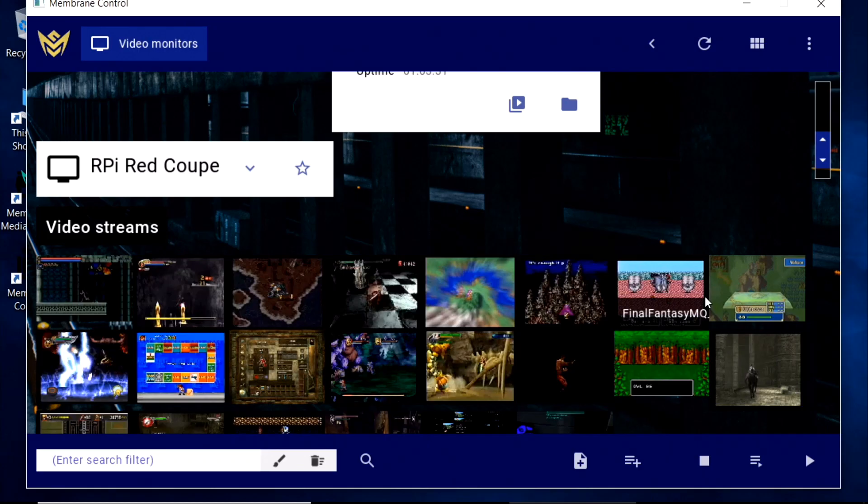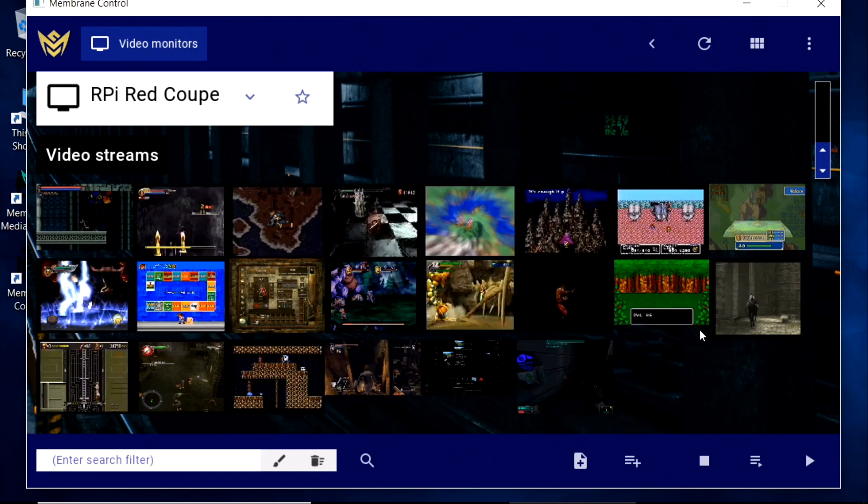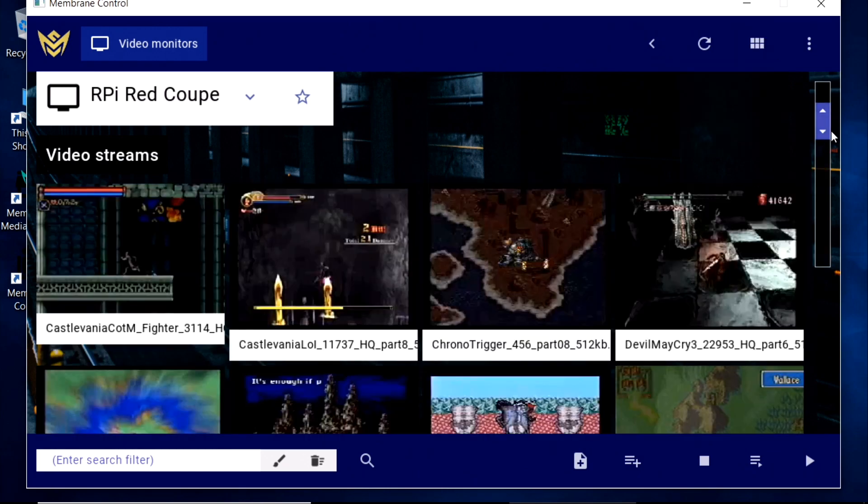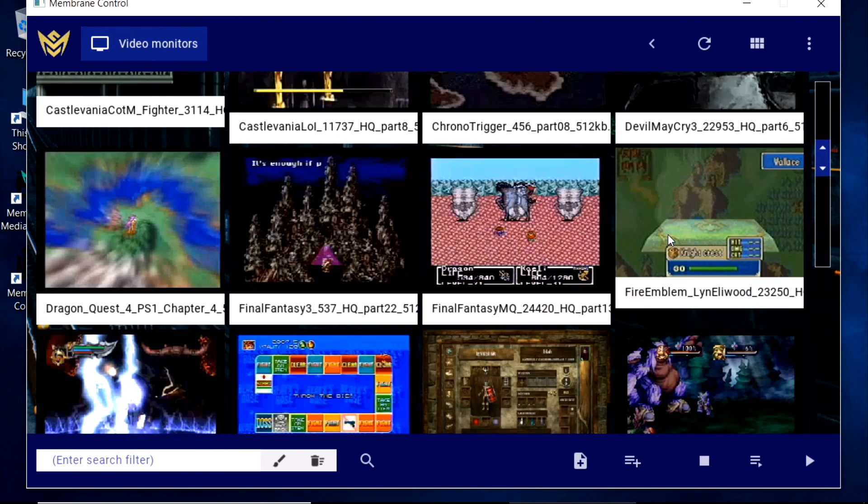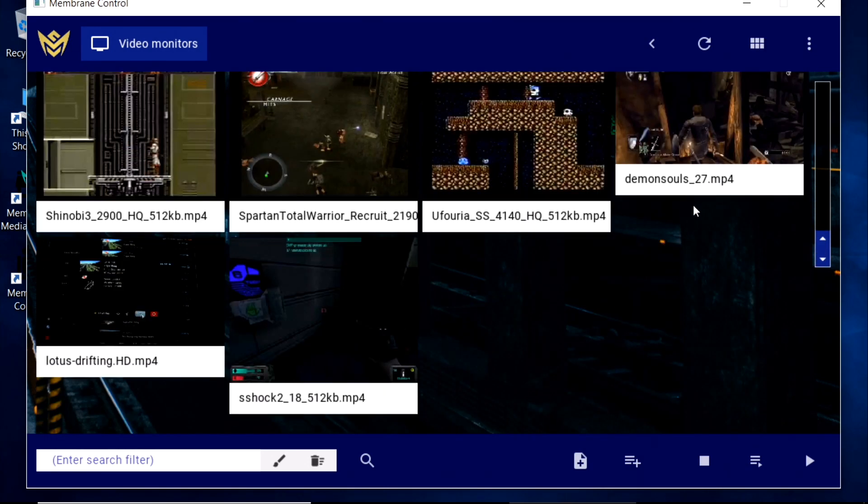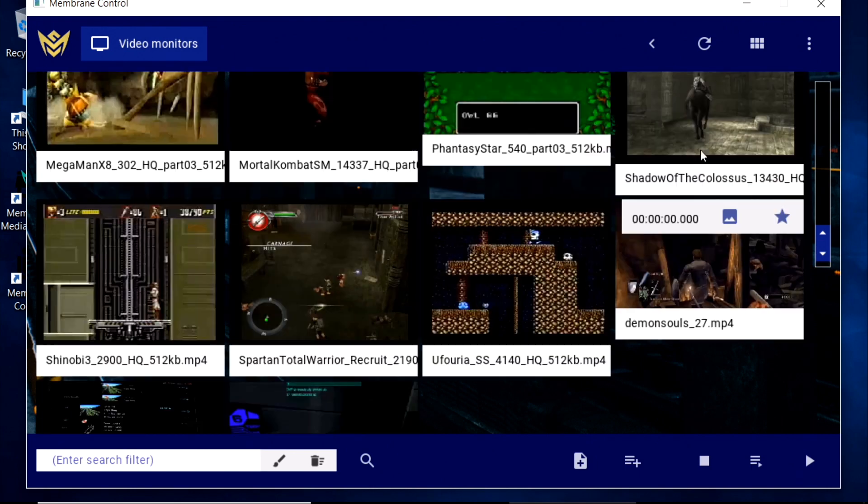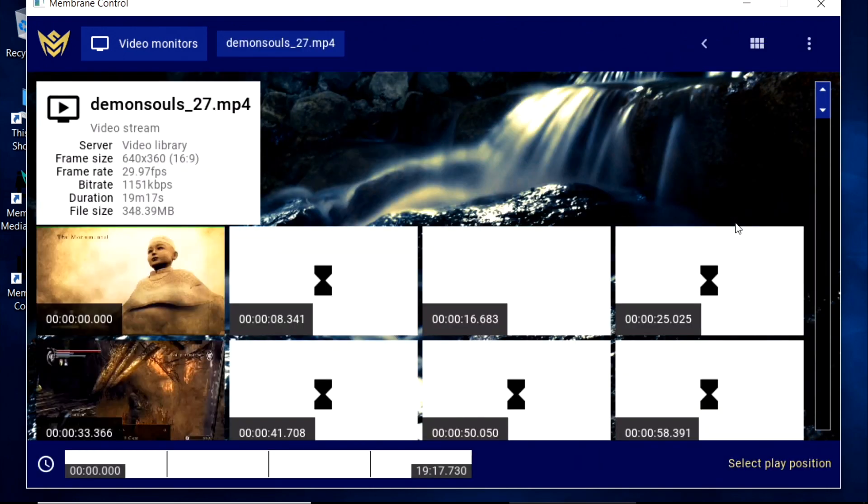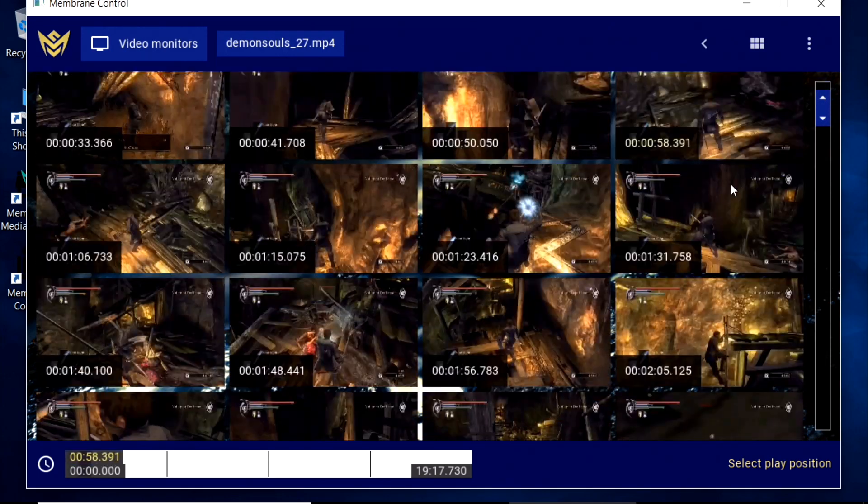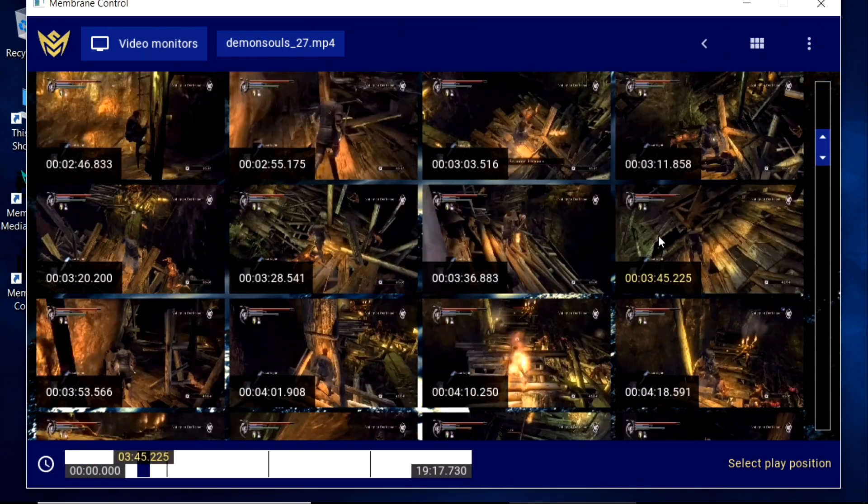Using our Control application, we can see the video files available from the Media Library. We have some more footage from classic video games here. And we can select a time position from one of those streams and command our monitors to play it.